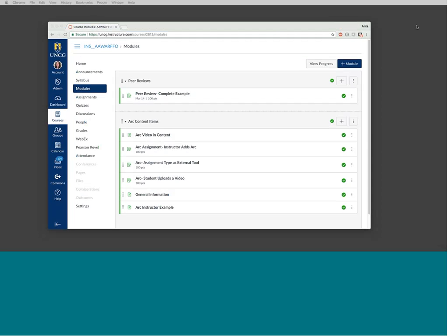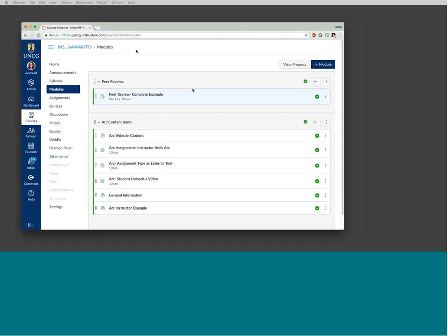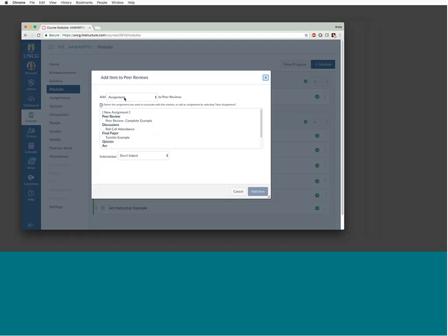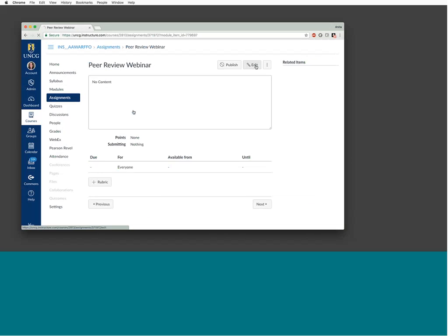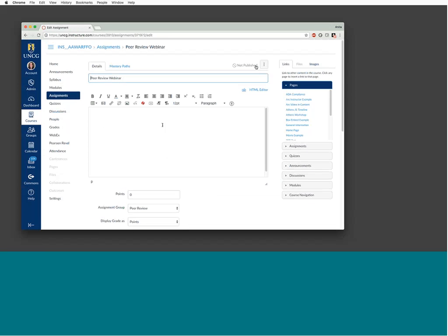We'll look at how to do a peer review on an assignment submission — for example, if a student submits a paper. You can see I'm on a Canvas module page and I'm going to add a new assignment under this module. This is the assignment interface where you can put your instructions. I would certainly mention in the instructions, especially if this is the first peer review you do in your course, some information for students on how they access the peer review and where they go to type in their review.